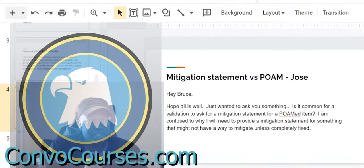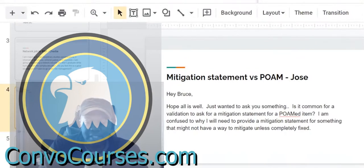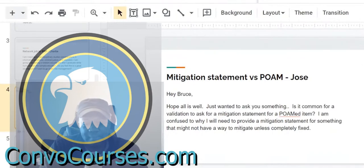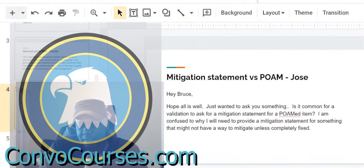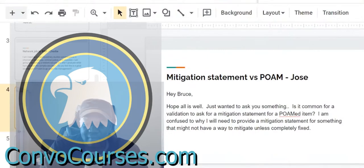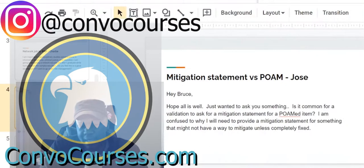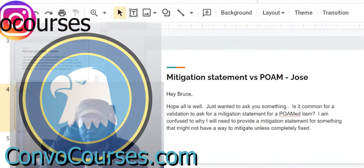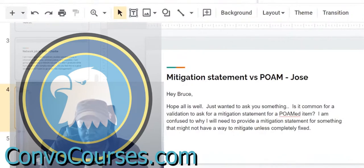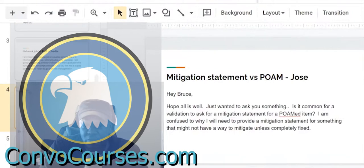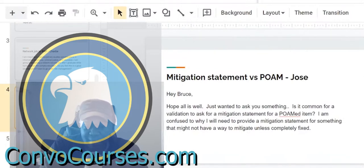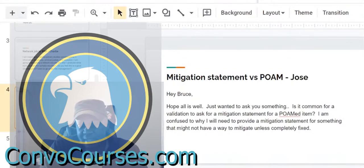The next question was mitigation statement versus plan of action and milestone, or POAM. This comes from Jose. He says, hey Bruce, hope all is well. Just wanted to ask you something. Is it common for a validation to ask for a mitigation statement for a POAMed item? I am confused as to why I need to provide a mitigation statement for something that might not have a way to be mitigated unless completely fixed.